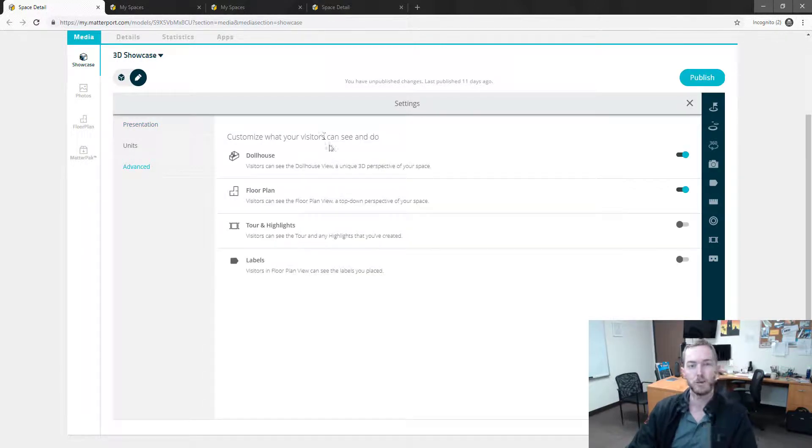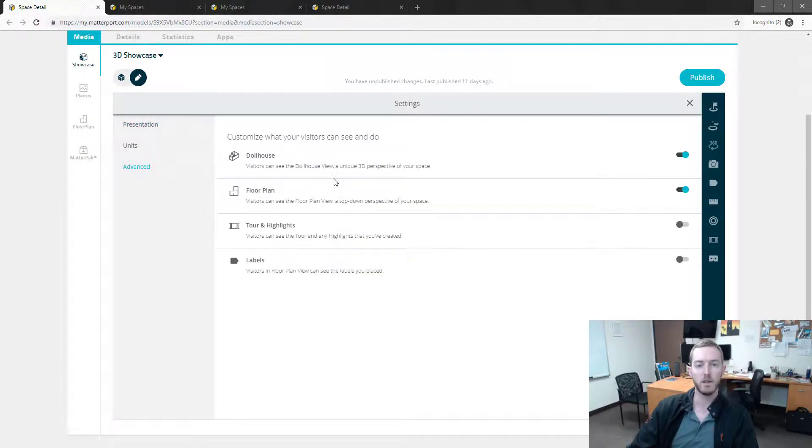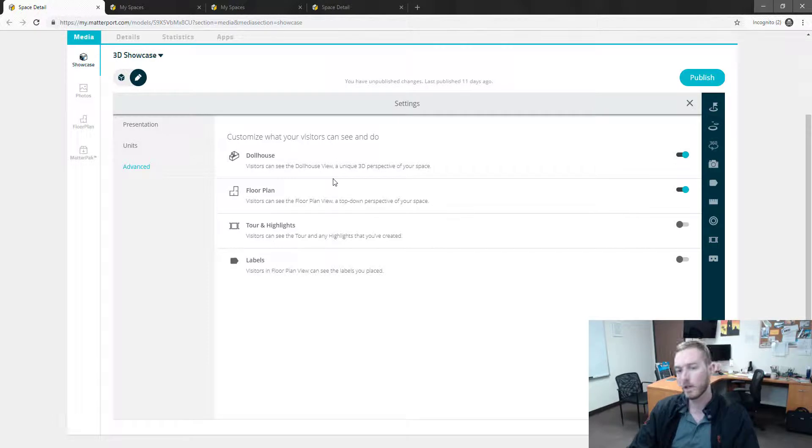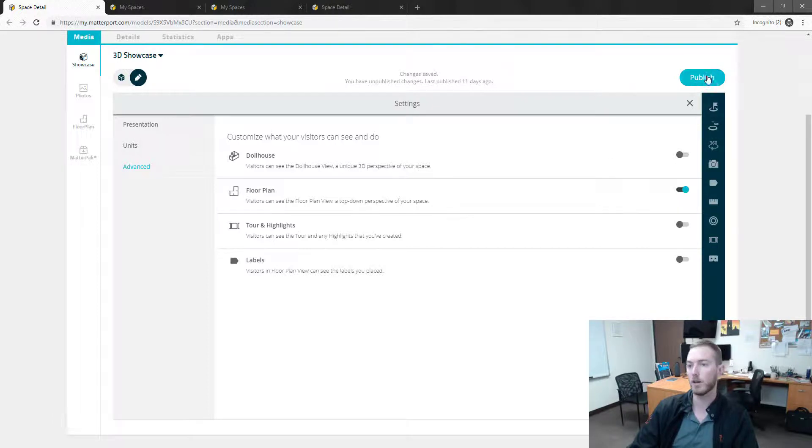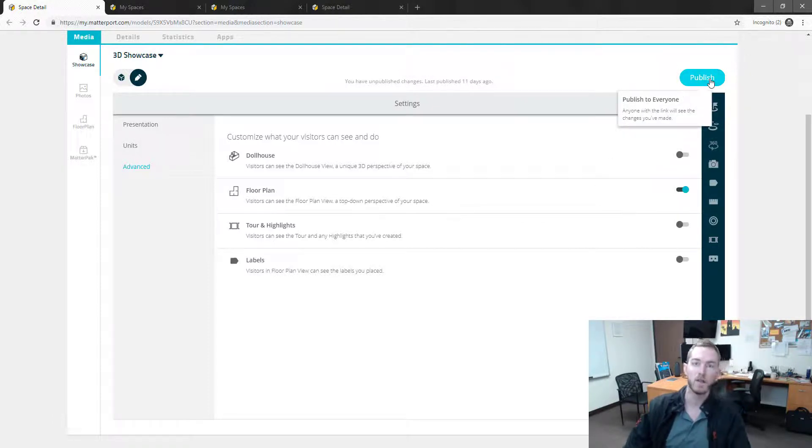And the first thing is dollhouse. Visitors can see the dollhouse view, a unique 3D perspective of your space. Currently, mine is toggled on, and I'm going to toggle it off. Then all I have to do is hit publish.